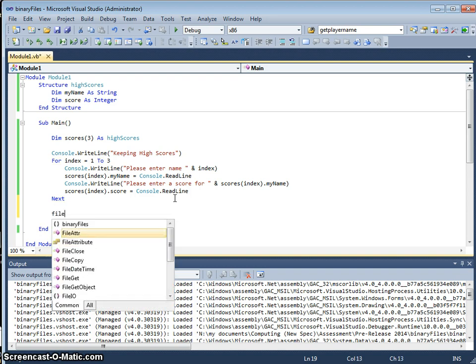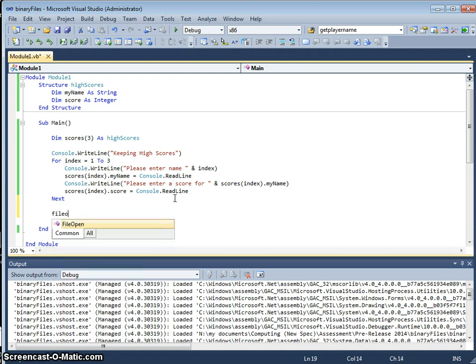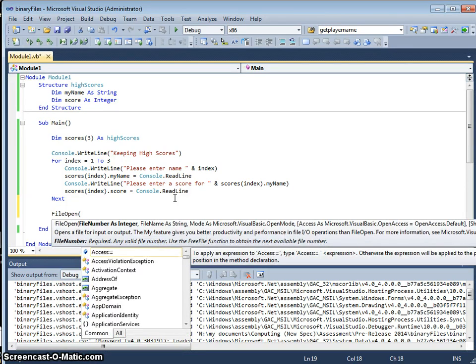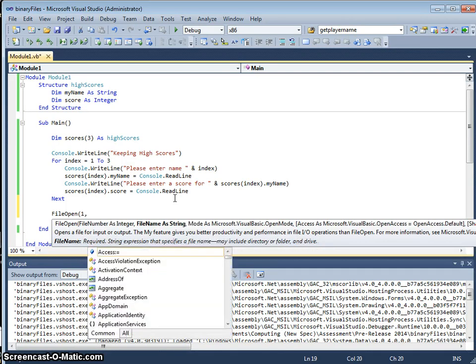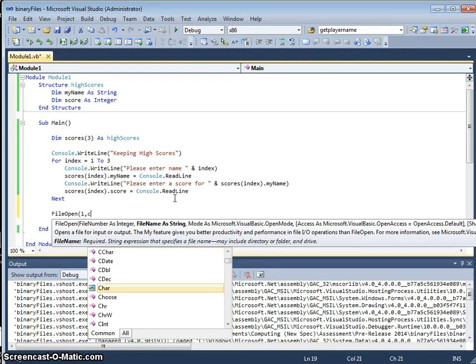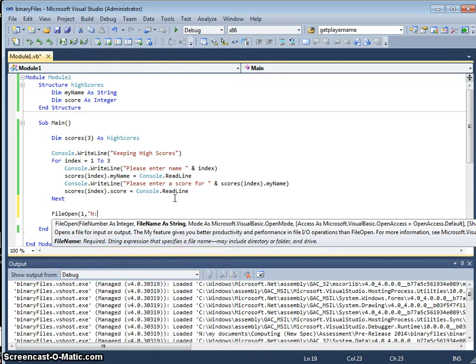We can do this using file open mode, just like we did before. We're going to give it a number. I'm going to put this into my N drive.